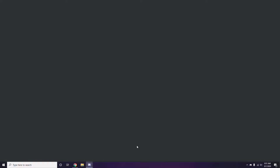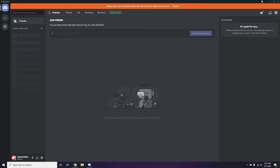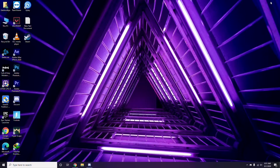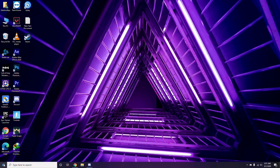Once you're done with all these steps, close Discord and go for a restart. Try playing the game again. If that doesn't work, continue following the further instructions below.